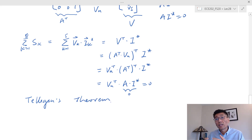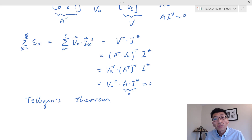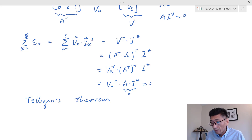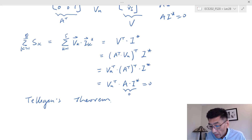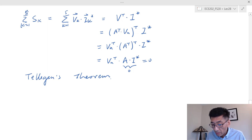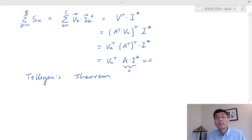Tellegen's theorem is not only true for circuits analyzed in phasors, but also true for circuits in the real-time domain. It doesn't really matter — they should be the same. So that's the conservation of complex power in terms of Tellegen's theorem.